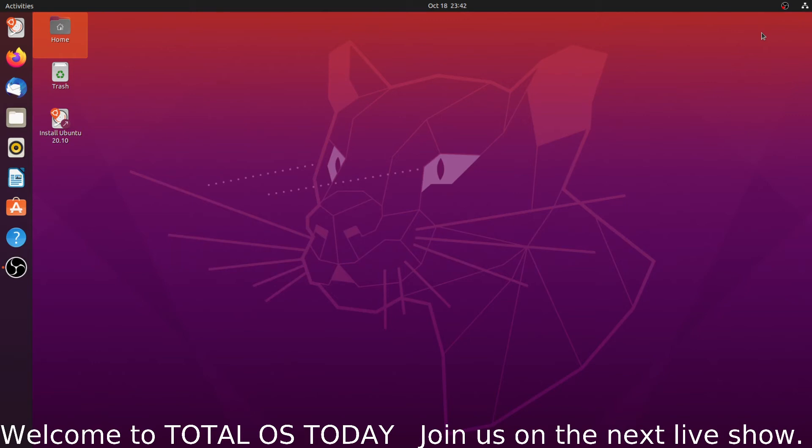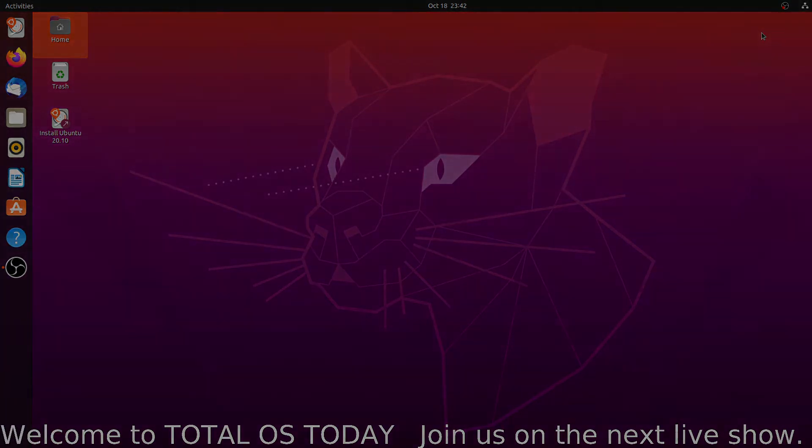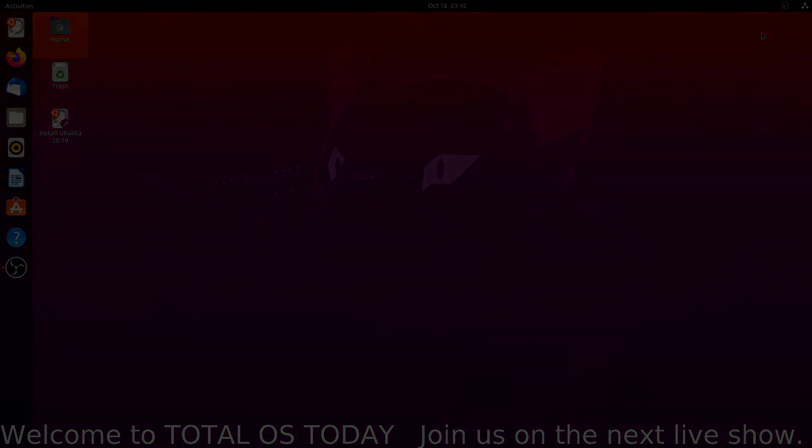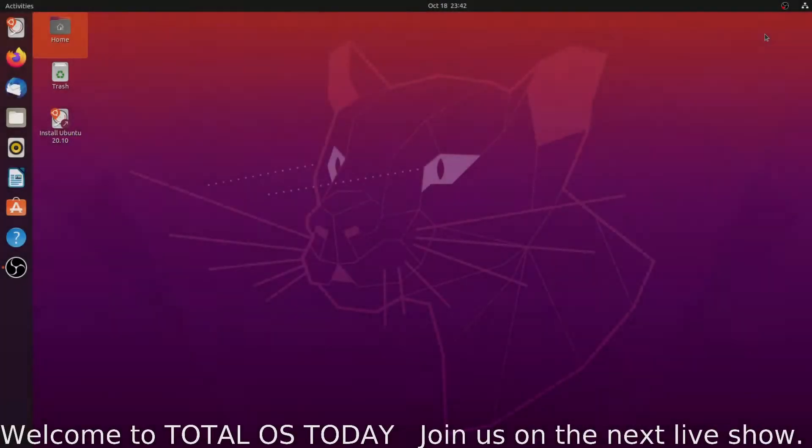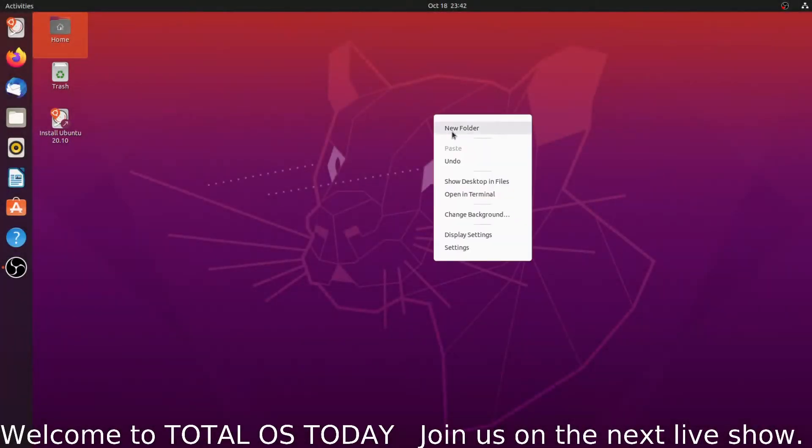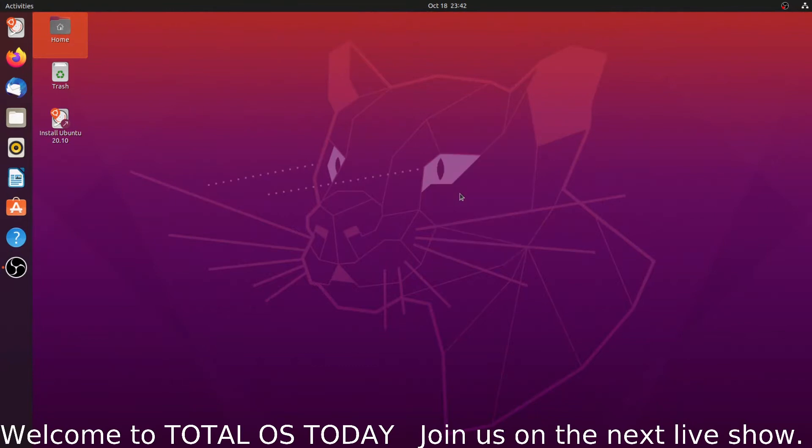Ubuntu 20.10 Groovy Gorilla, just how groovy is this? It is so groovy that... okay, well there's a joke in there somewhere but I have no idea. Alright my friends, welcome back. This is the latest release from the team at Canonical, this is Ubuntu 20.10. Let's go ahead and take a look.